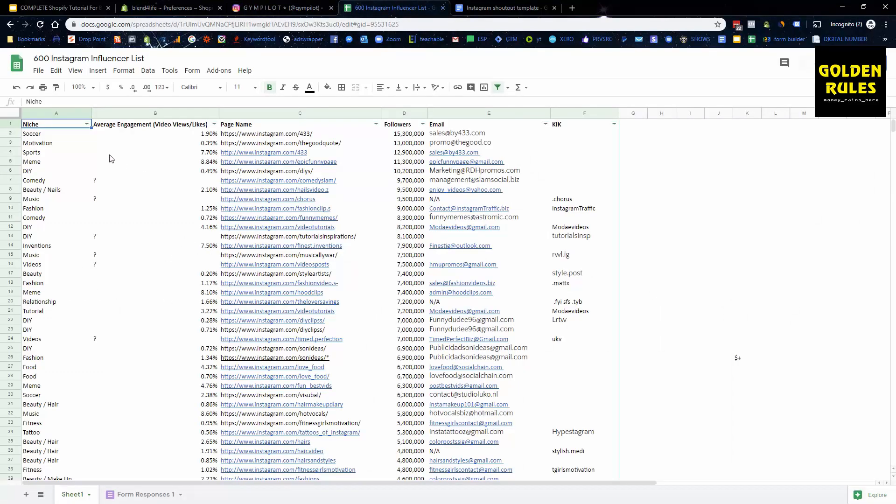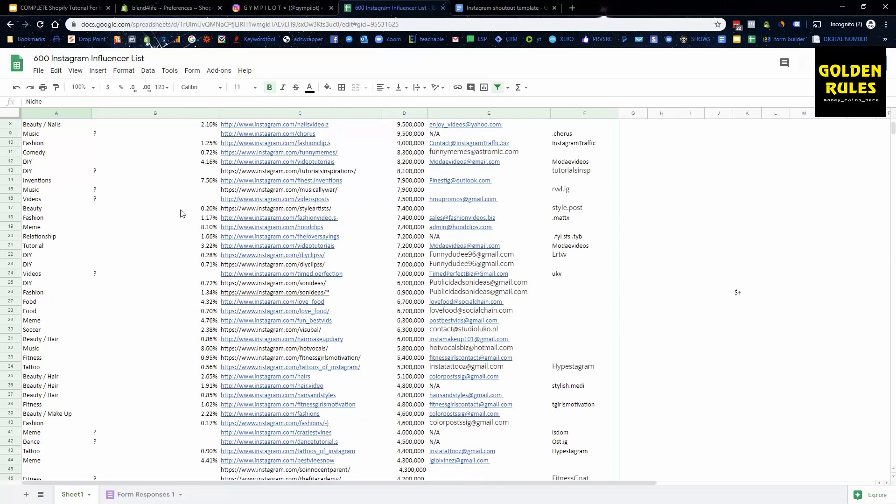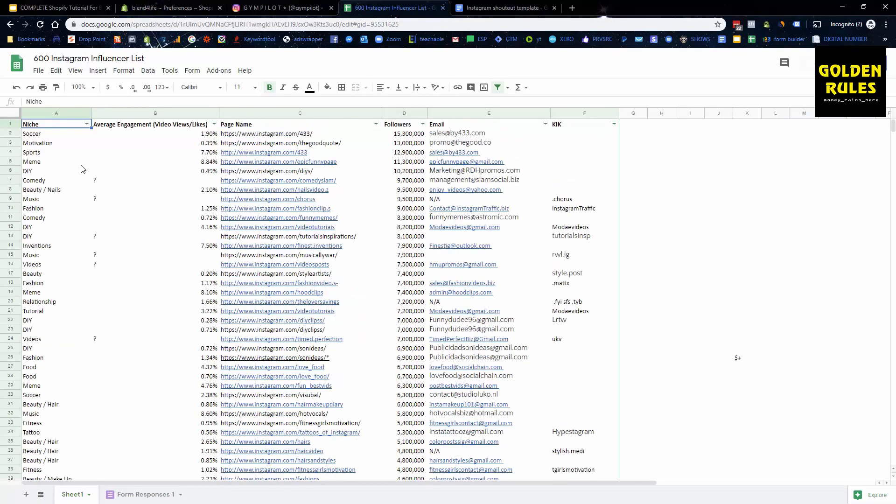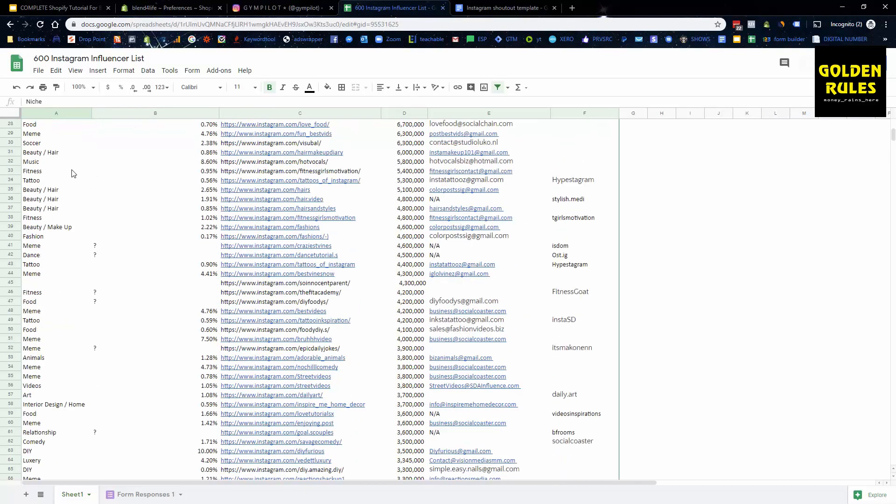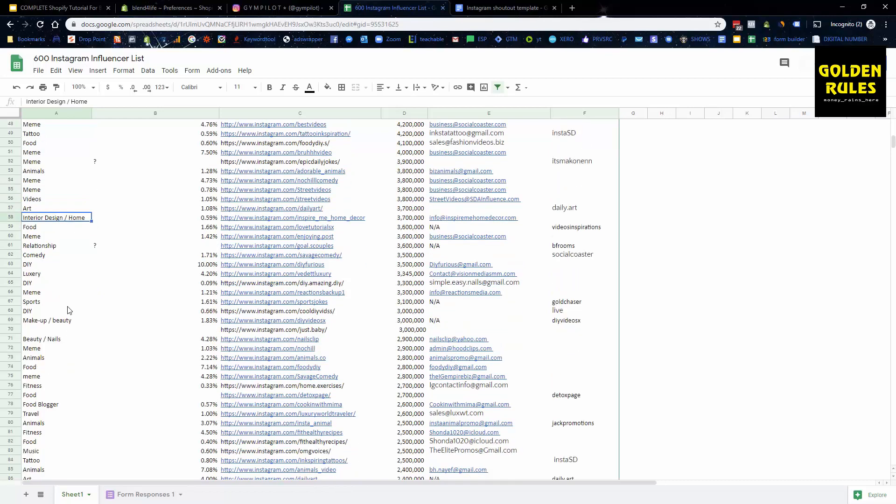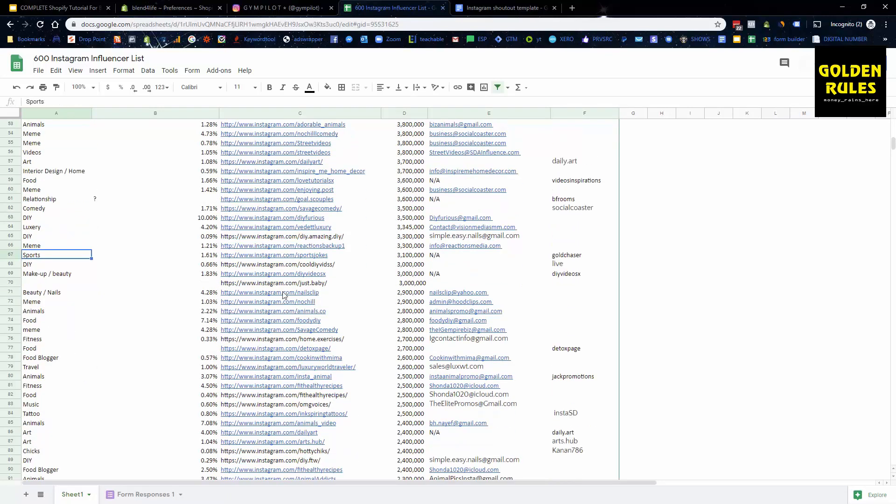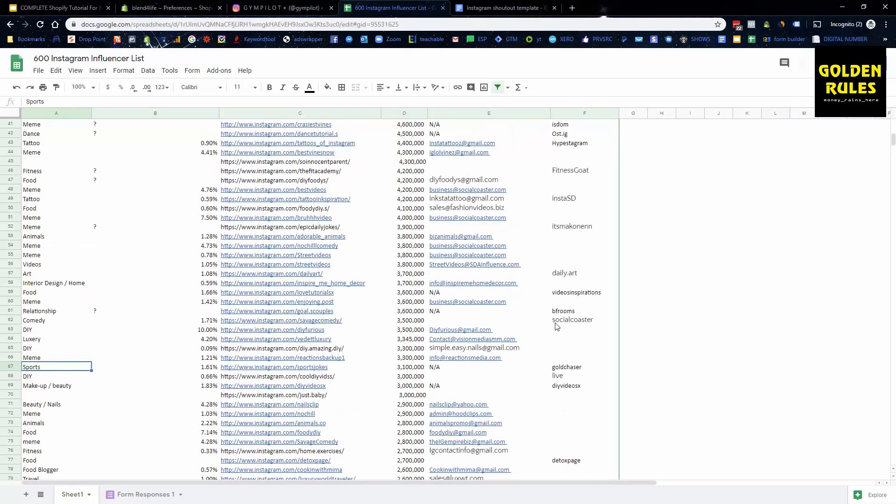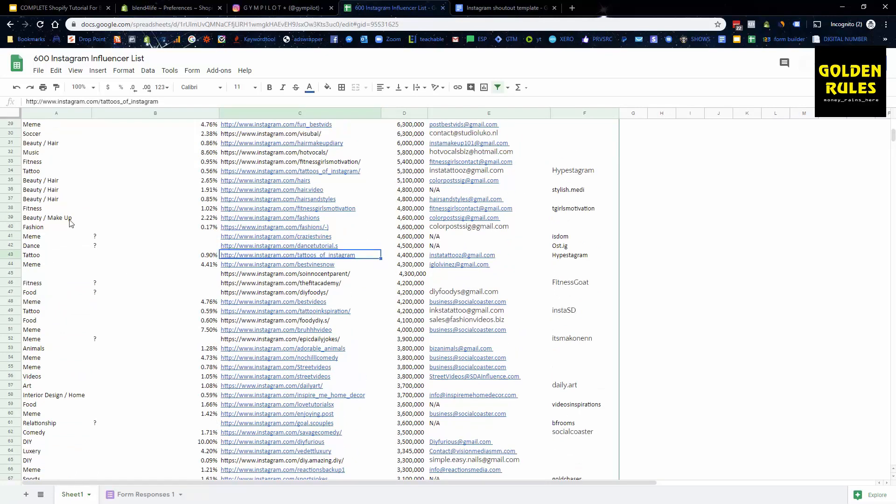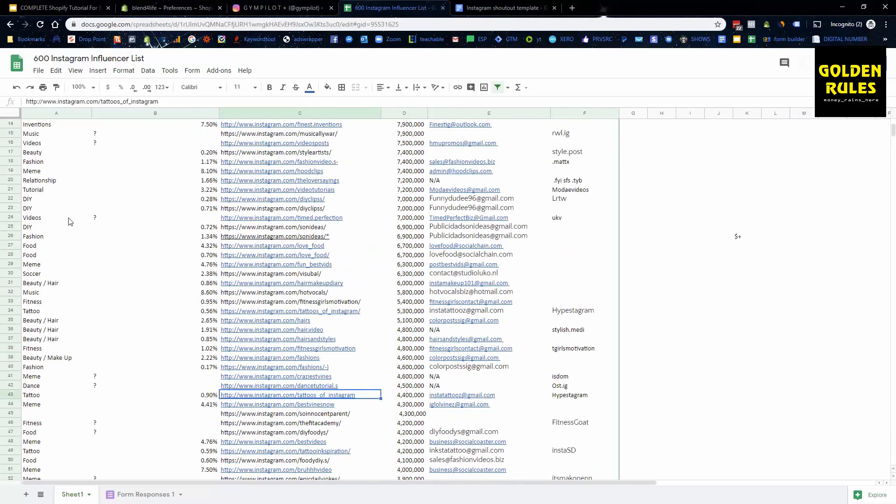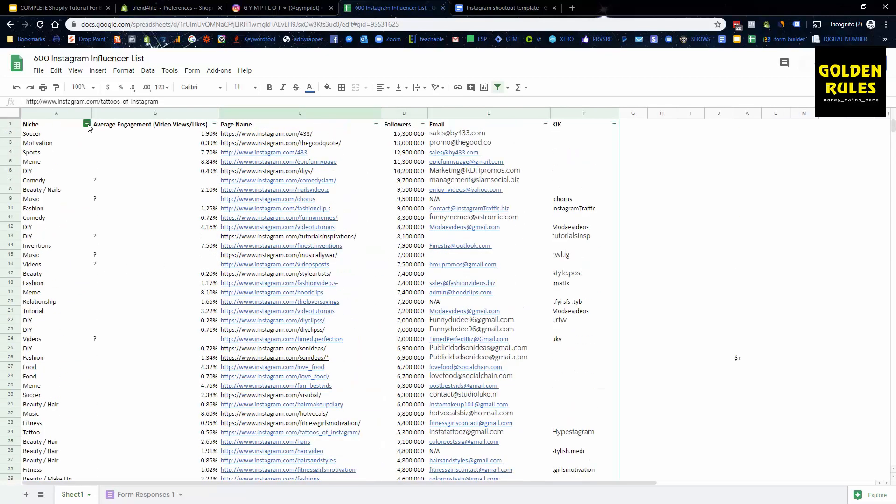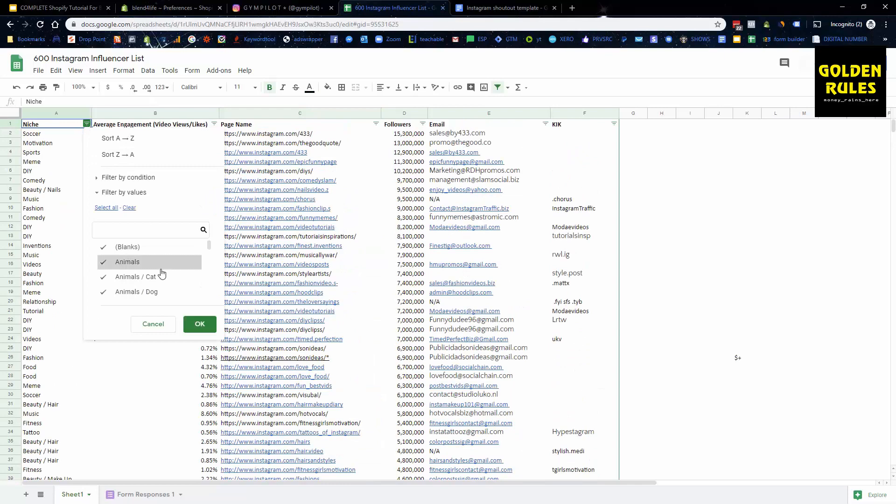I also wanted to add a little bit of an extra bit of help here as well. I've got this template of about 600 influencers across different niches: meme, tattoo, food, animals, interior design, you know, sports again or gym. You got all these different influencers.